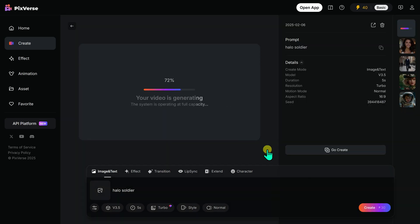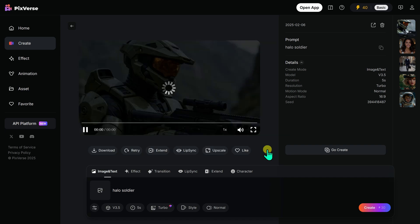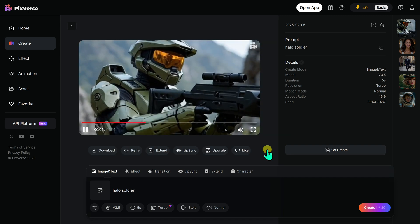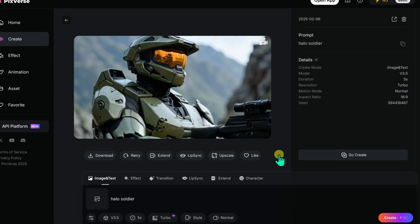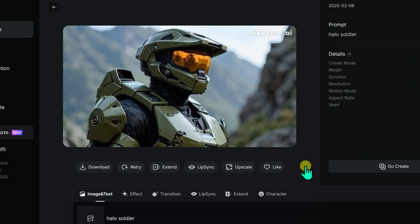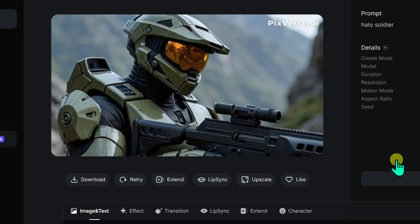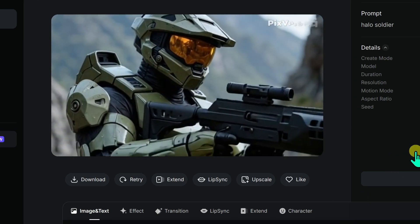My request goes into the queue and in moments the text prompt transforms into a video which I can watch in a video frame. I hit play to check the results.